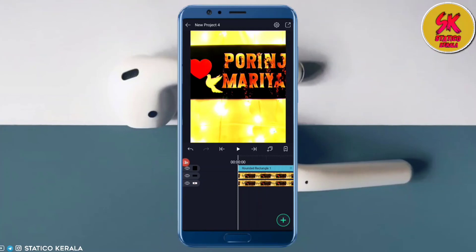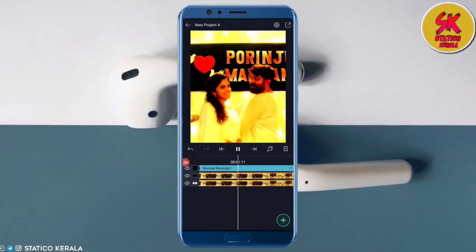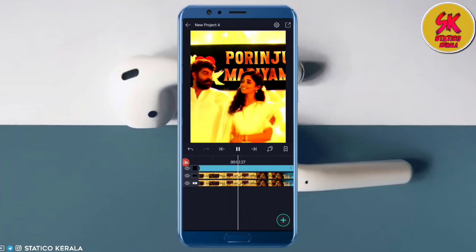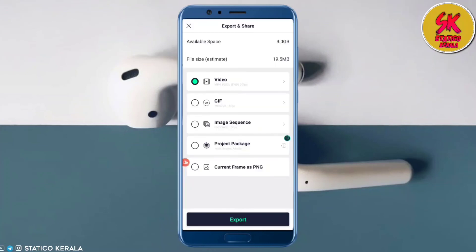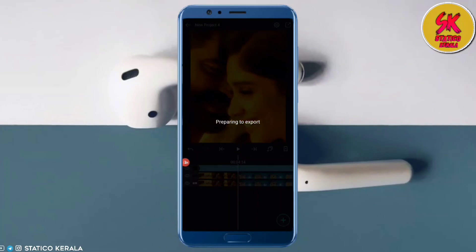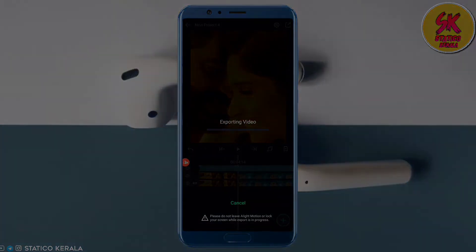Now we are going to show the difference between the editing and the share screen. This is Shino signing off.